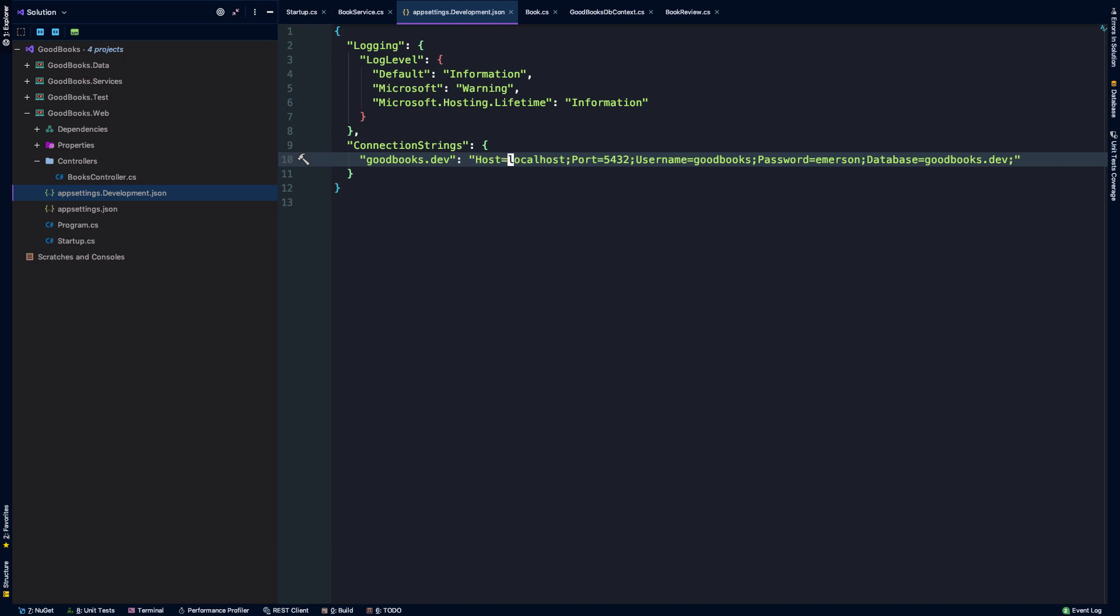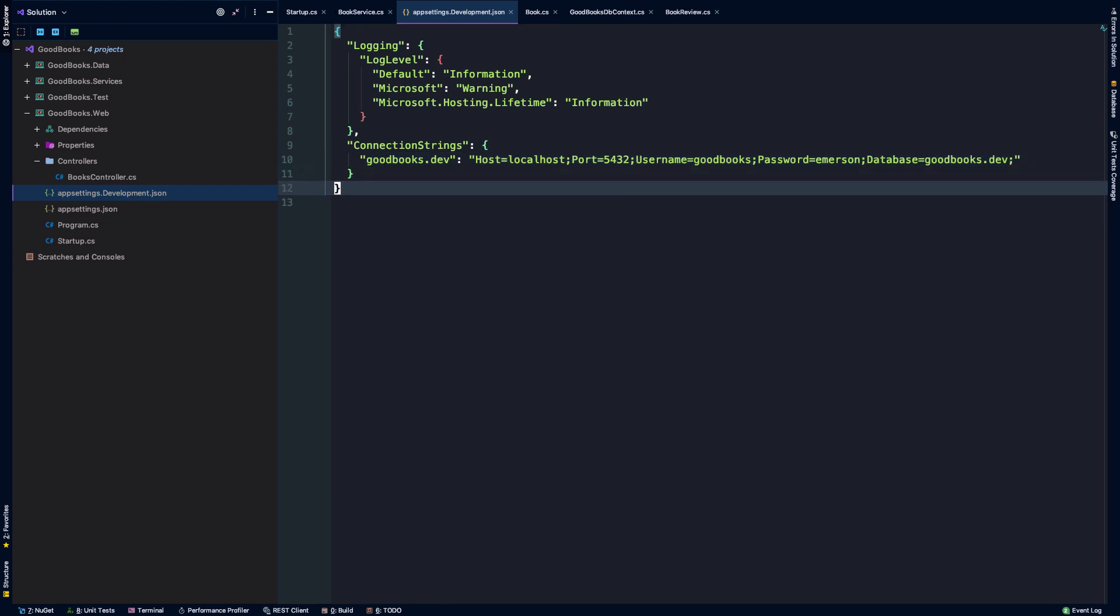So we're going to say host is localhost, port 5432, username will be goodbooks, password will be emerson, and database will be goodbooks.dev. Okay, so what's going on in this file, you might ask.